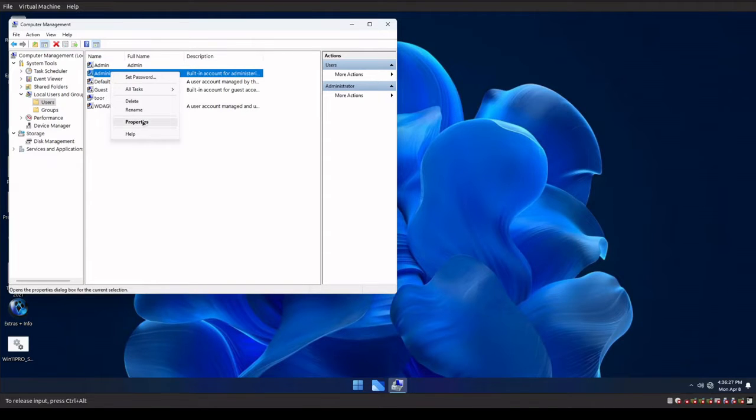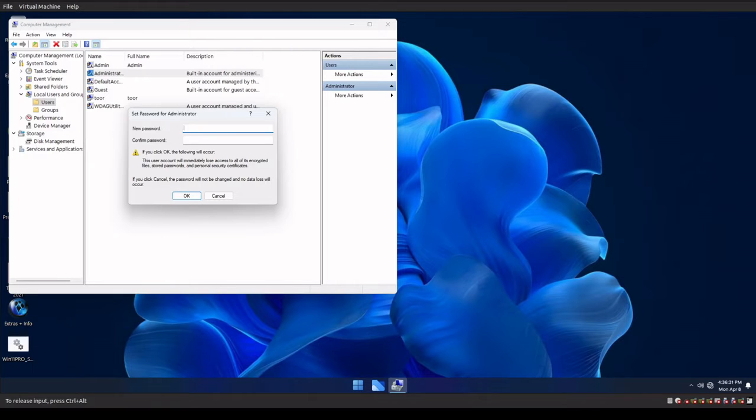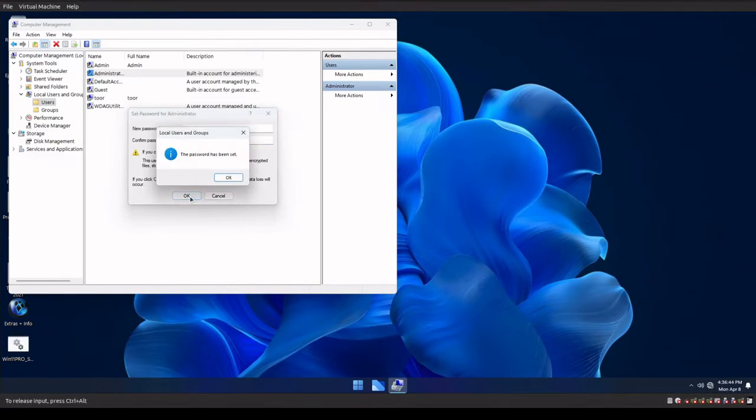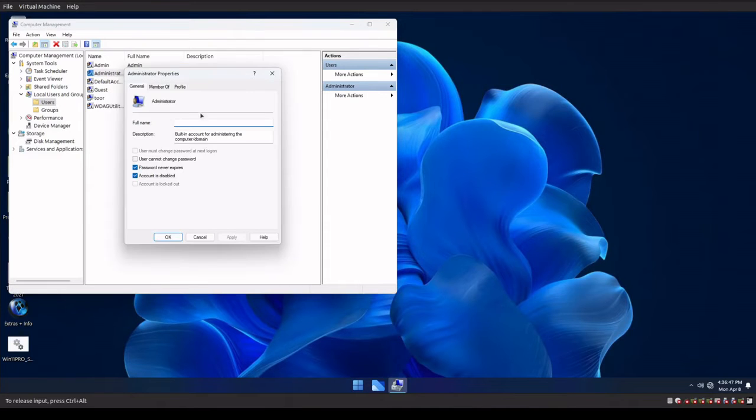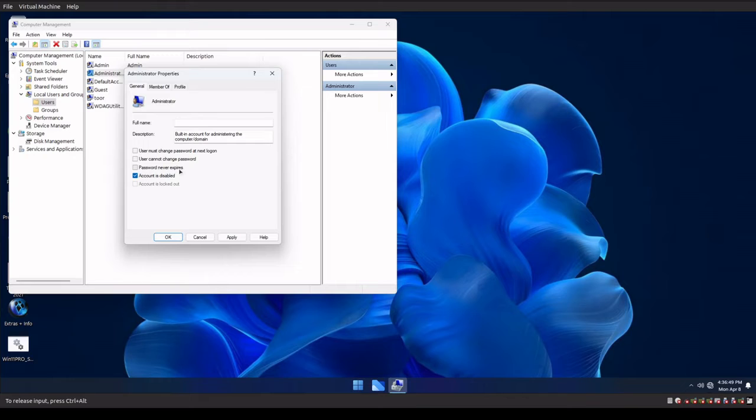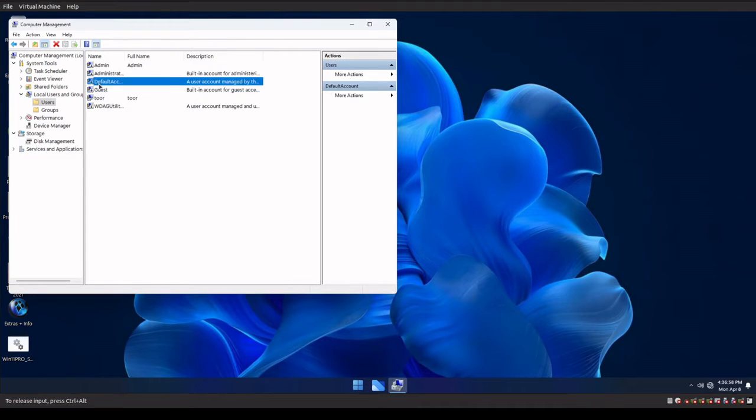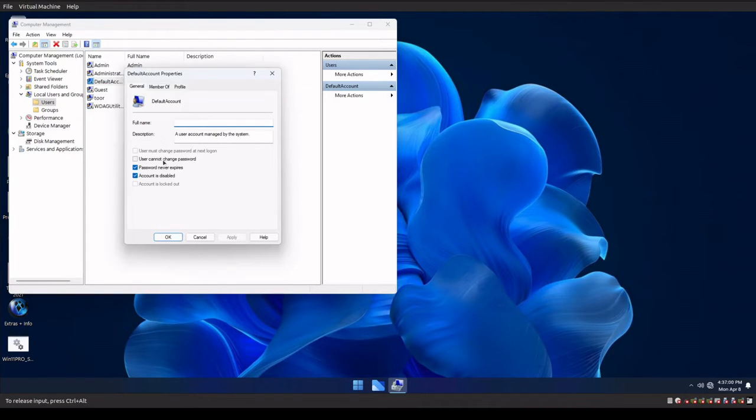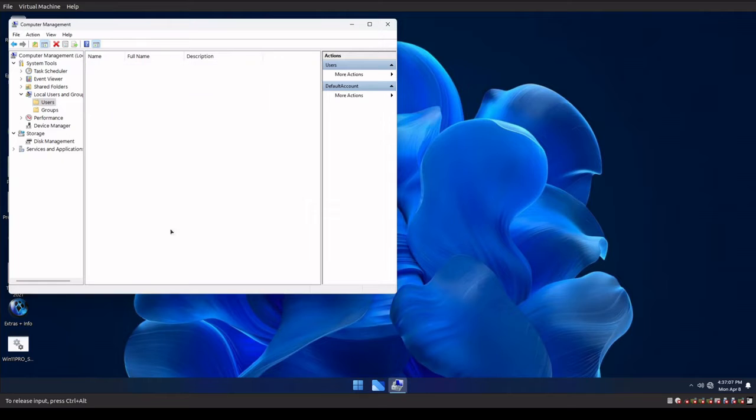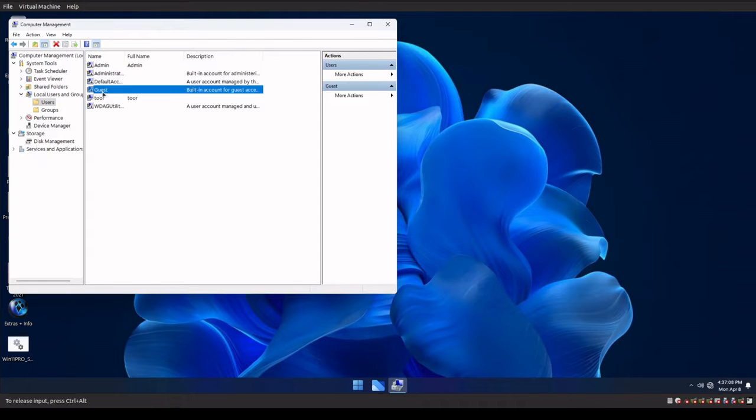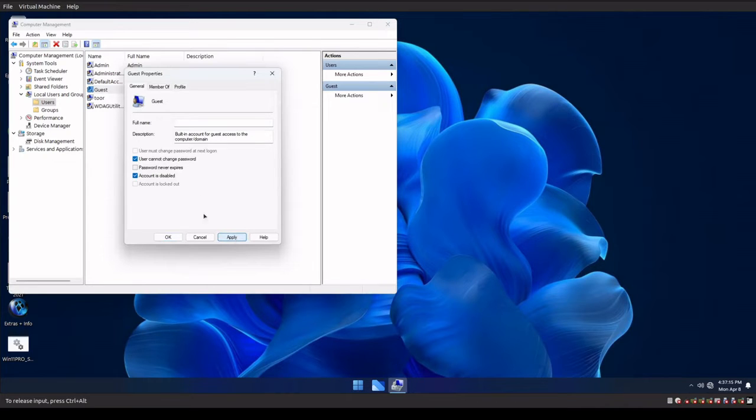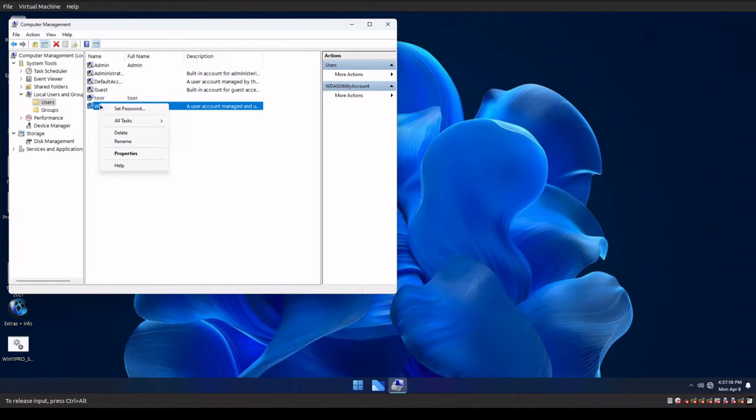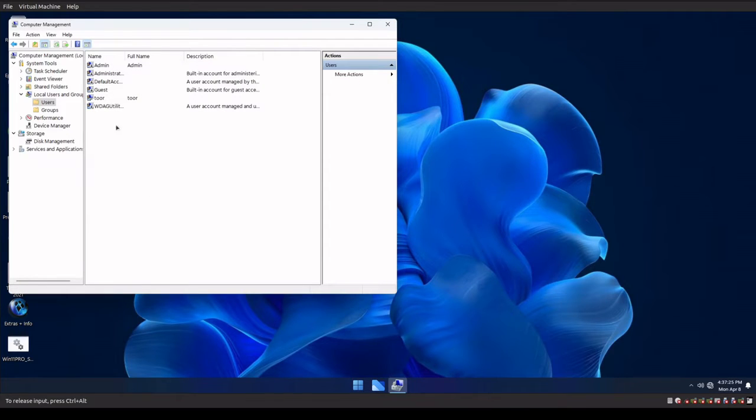Next thing we're gonna do is do the same thing for the administrator account. Proceed, enter in a password. Once you have your password set, click okay. I'm gonna go right click and go into the administrator account again and uncheck the password never expires and make sure the account is still disabled. Hit okay and apply. And then you're gonna do the same thing with the default account. Go in here, make sure you uncheck the password never expires. Hit apply. And then you go to guest, go to properties. Make sure password never expires is not selected. Hit apply. Now you're gonna do the same thing for the WGA. Make sure that the password never expires is not checked. Hit apply. Hit okay.